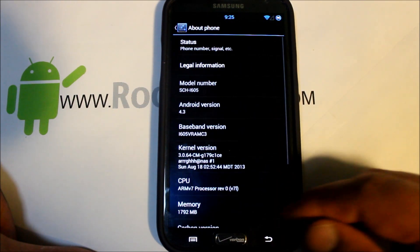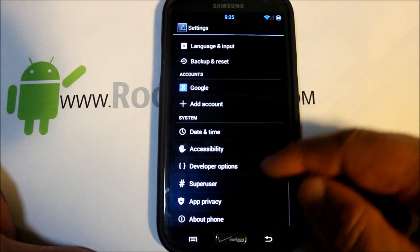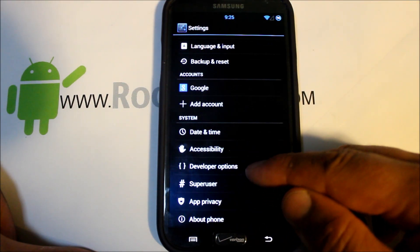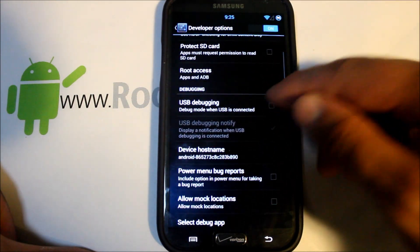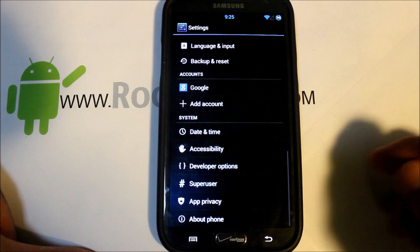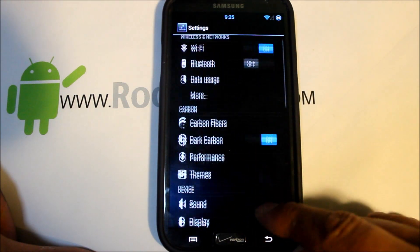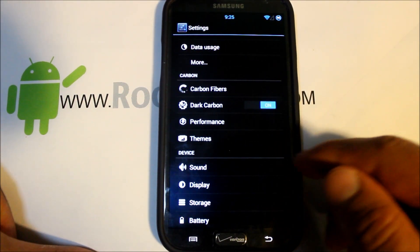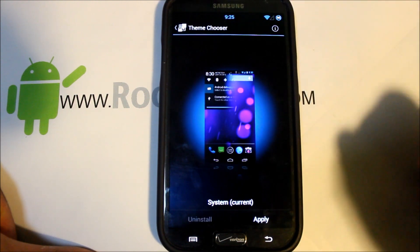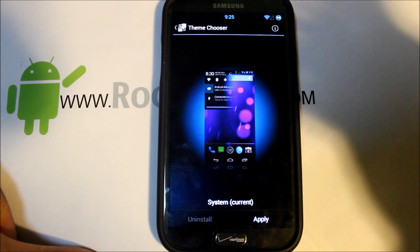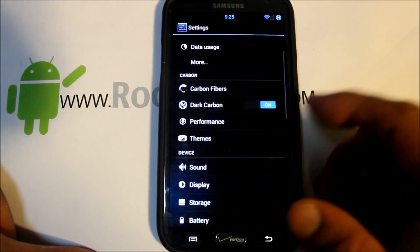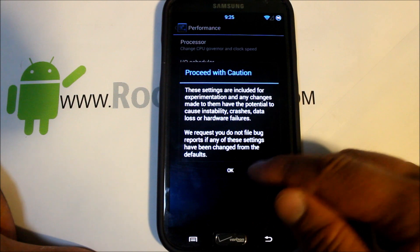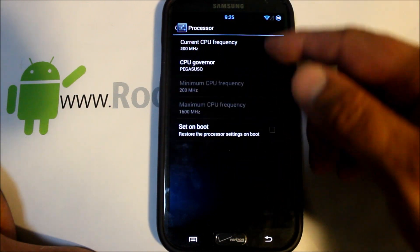You have About Phone down here which we showed you already, and Super Suit built-in, developer options, USB debugging and things like that. It does come with Theme Chooser built-in, so if you go on the market and download any Theme Chooser theme you can apply it right here very easily.